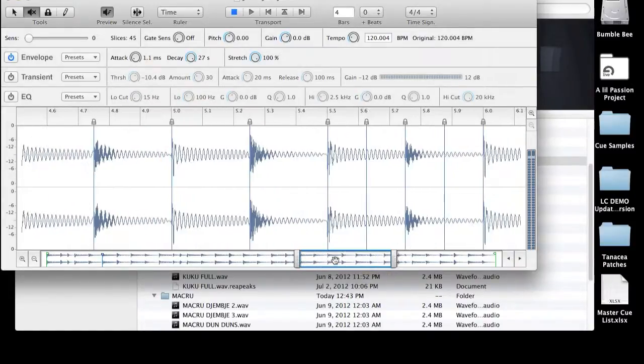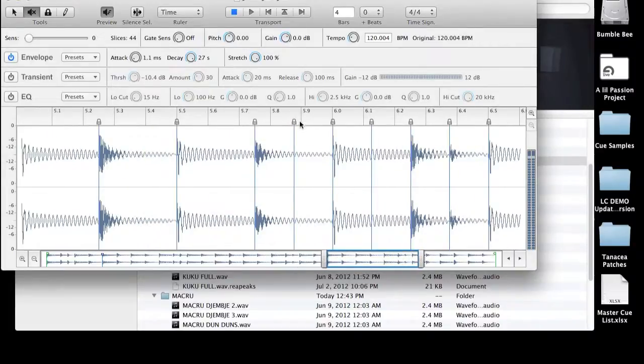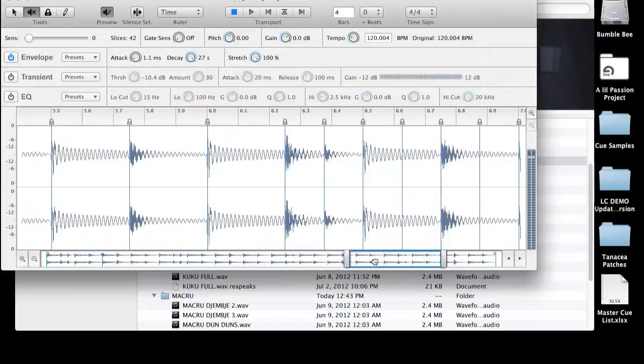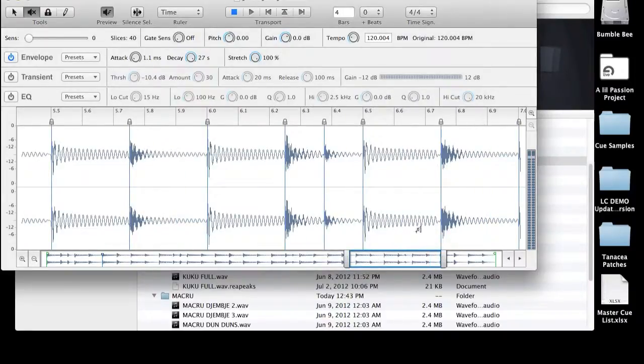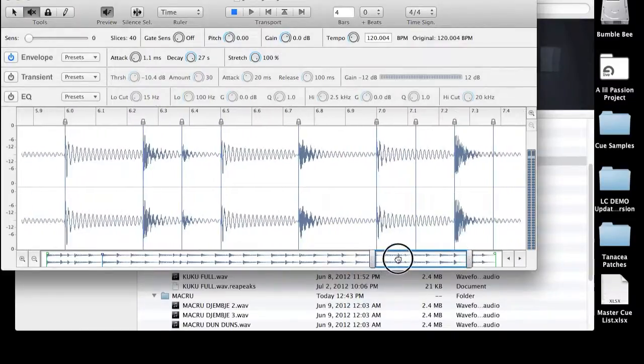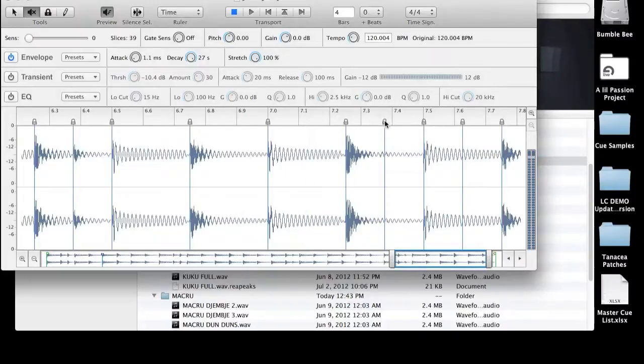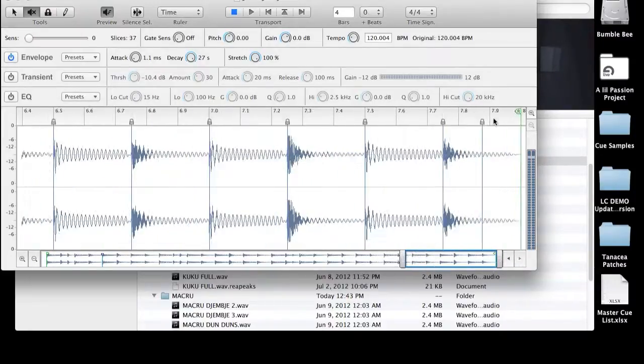And what this does is it gives you a very quick reference on where every single sixteenth in your particular file is. I've also found that dropping manually each slice point can not be as accurate once you get it into the rex player in terms of timing.